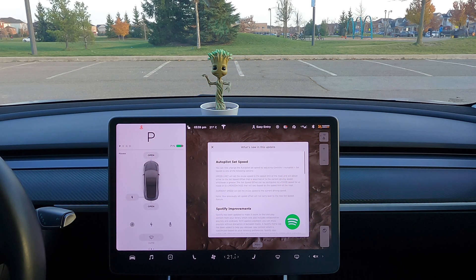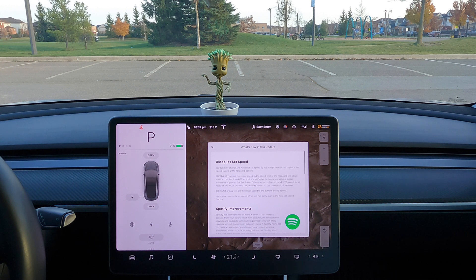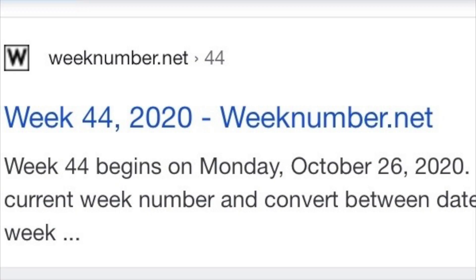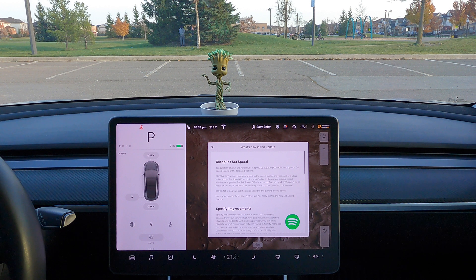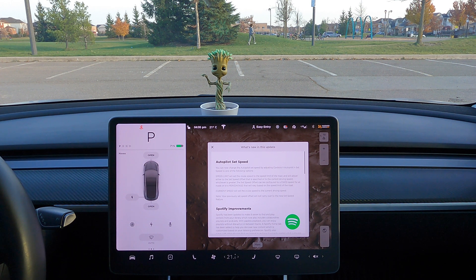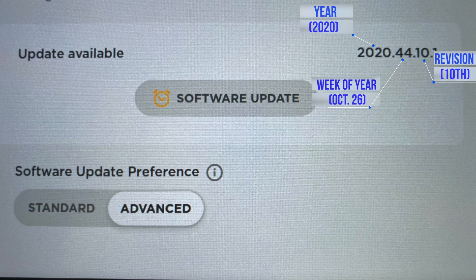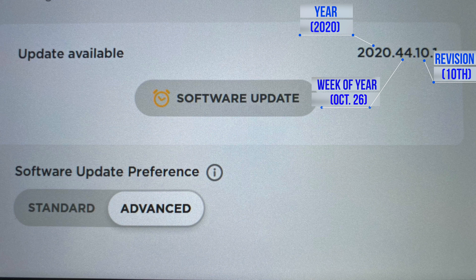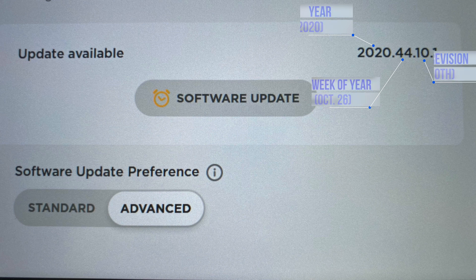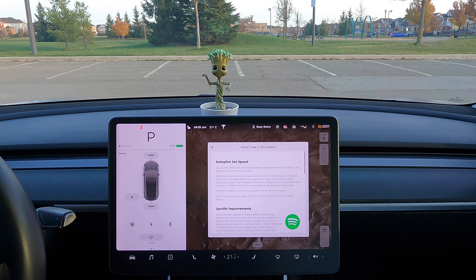Before we get into what's in the update, I thought I'd explain to people at home who don't know why they number these updates the way they do, because there is a rhyme and reason. When you look at 2020, that's the year — self-explanatory. After that, 44 is the week of the year, so week 44 is around October 26. Then .10 is the revision, and .1 after that is the revision of the revision — a fine improvement of some sort. So basically, this update was made for October 26 of 2020, it was the 10th revision, and then they revised it once again for the .1. That's a quick explanation of the software numbering scheme.